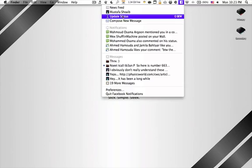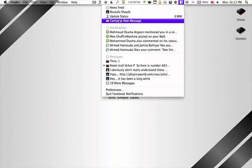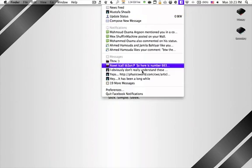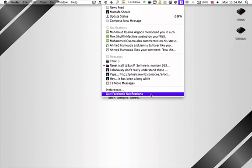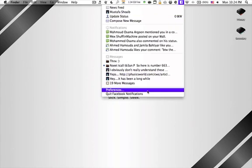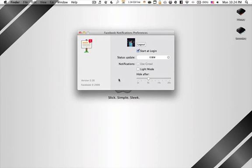You can also update your status from here, compose new messages from here, and you can even open directly into Facebook into that particular link just from here. It's a very useful and a very important application.